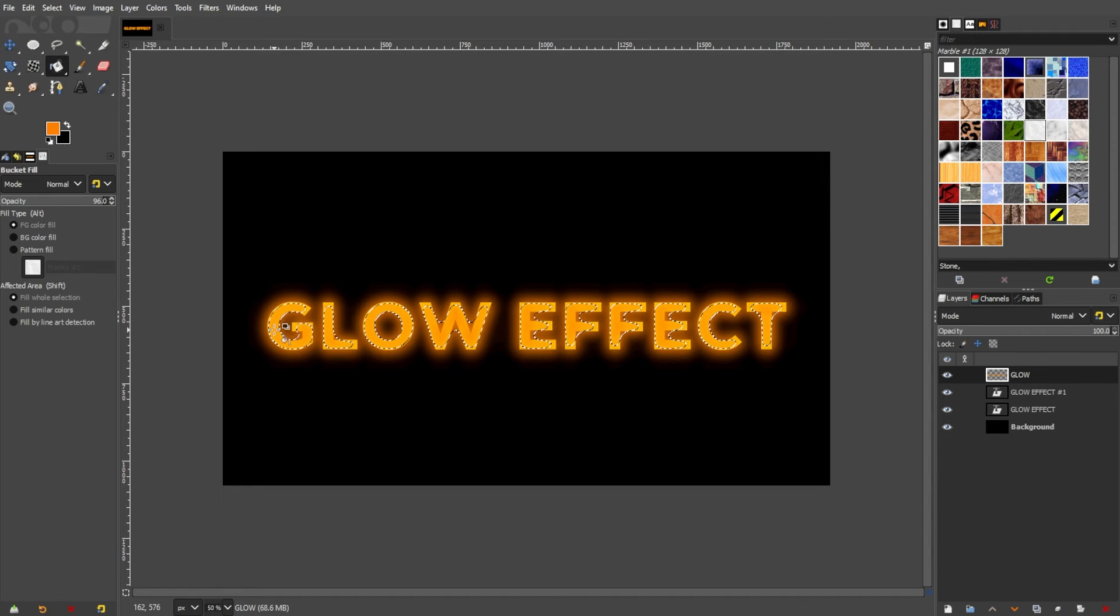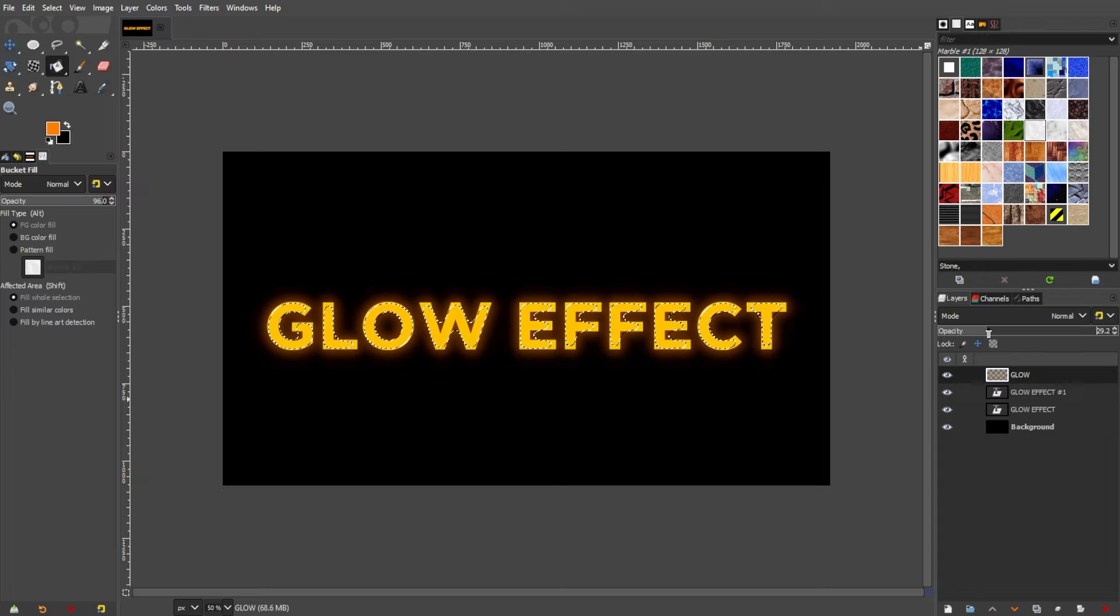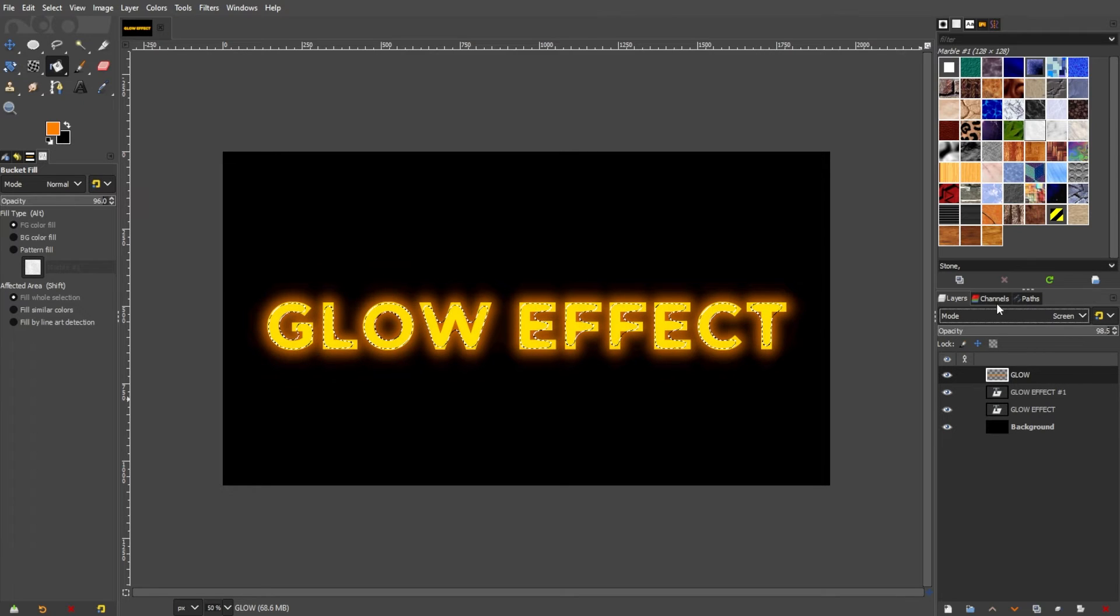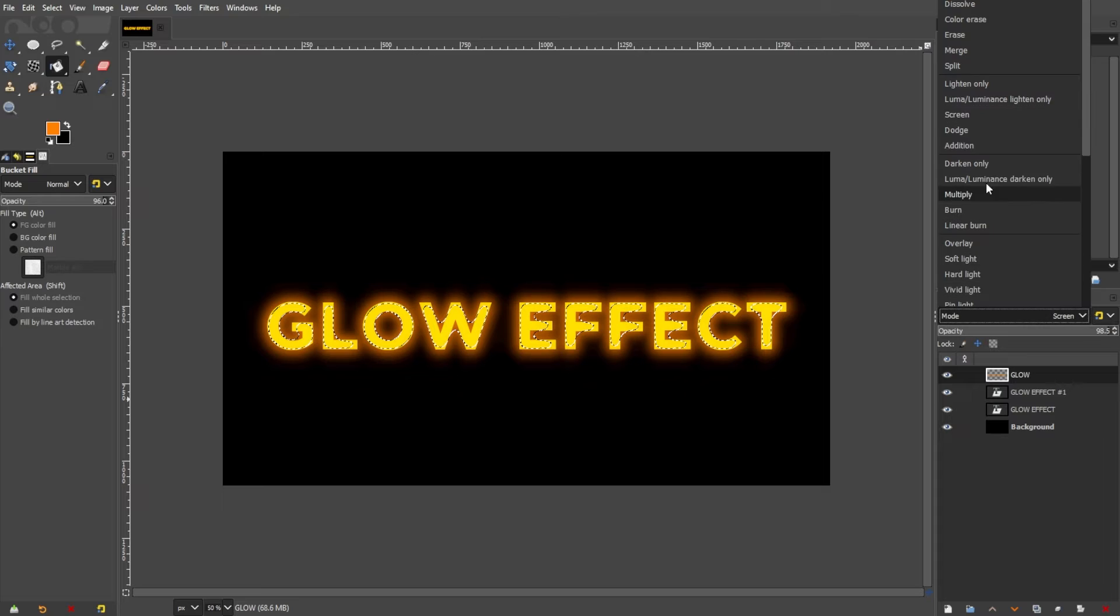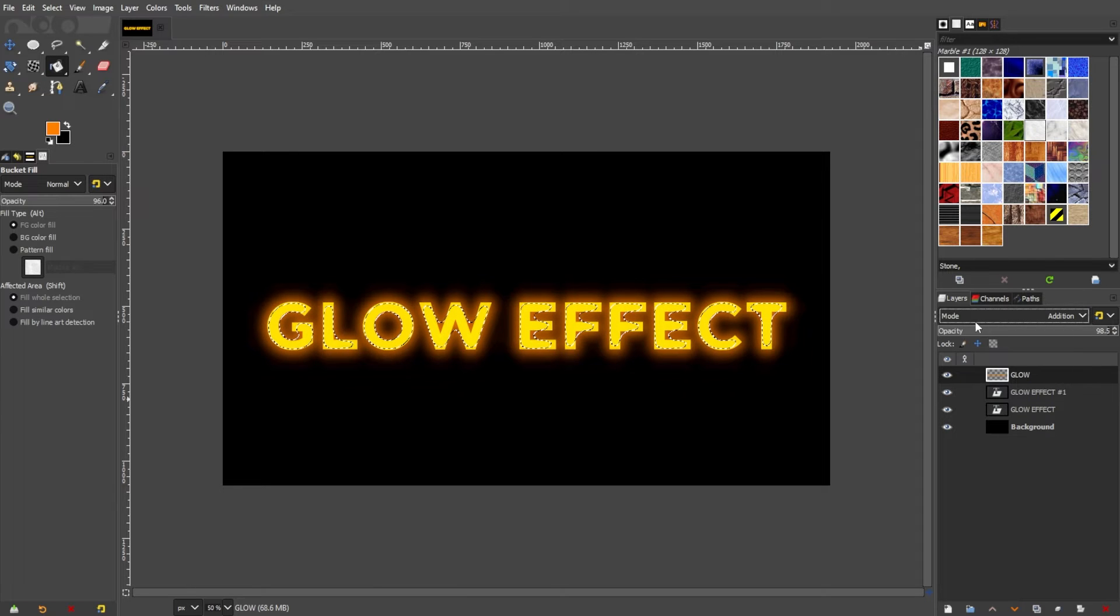Adjust the blend mode of the new layer by going to the layers panel and selecting either Screen or Addition. This blending mode intensifies the luminosity, enhancing the glow effect.